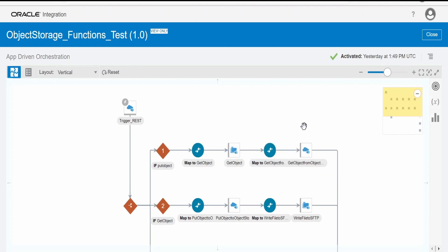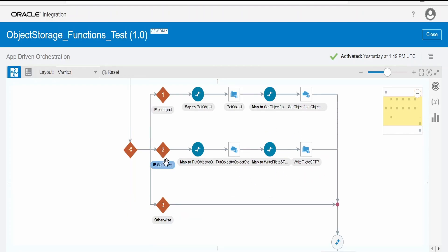And then it will push the object to object storage with the help of functions. Instead of directly calling the object storage API, I have called the functions. In case of get, it makes a call to our OCI function to retrieve a particular object from object storage, pull the object, and write to FTP.